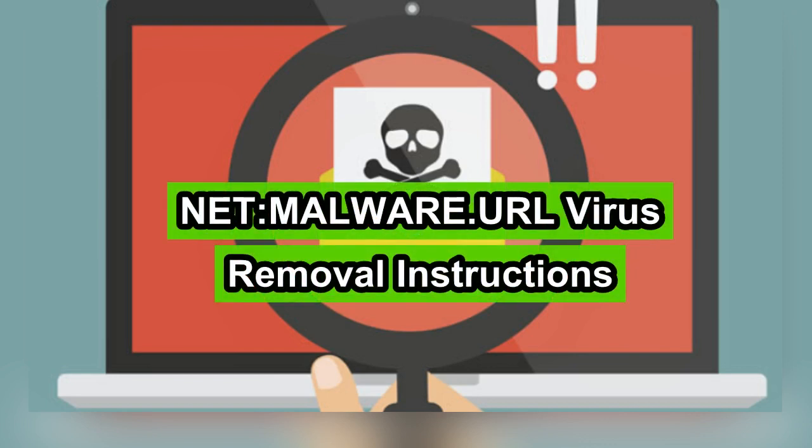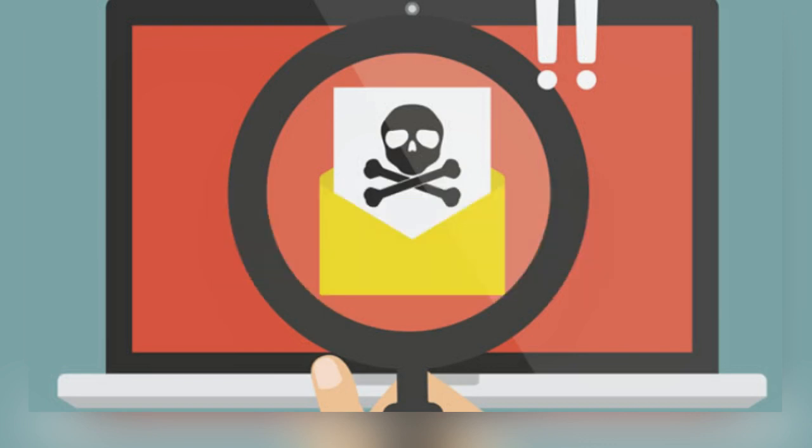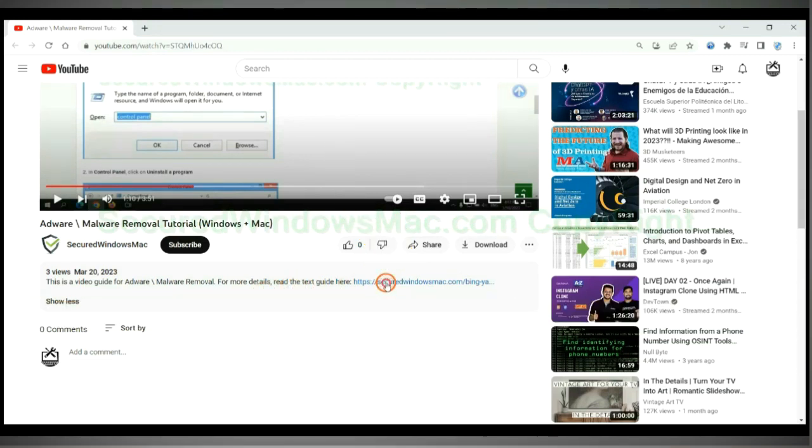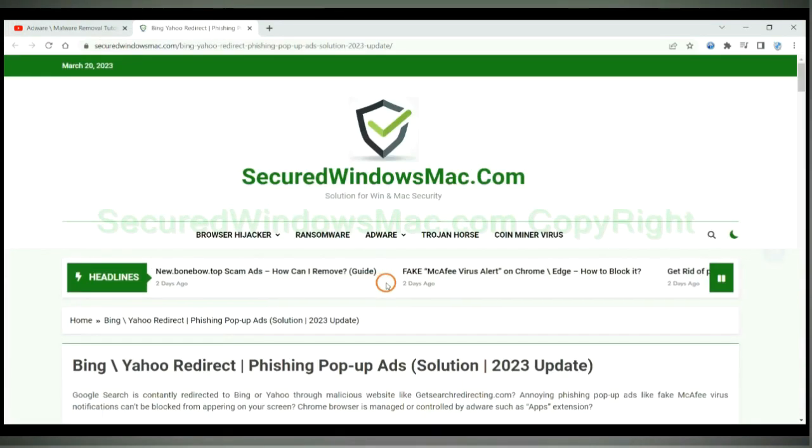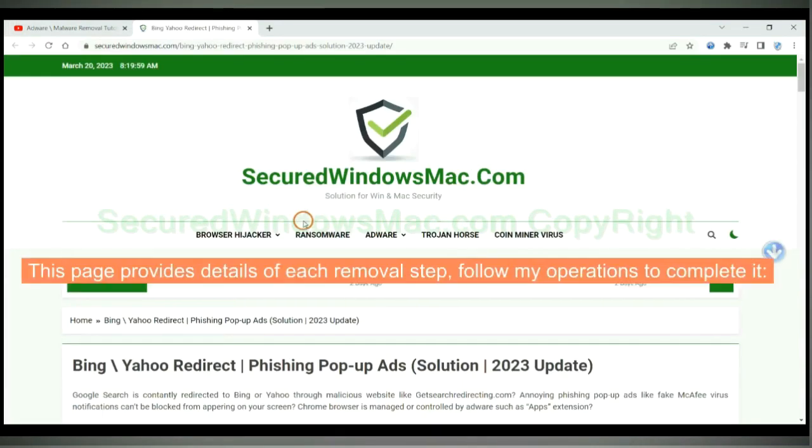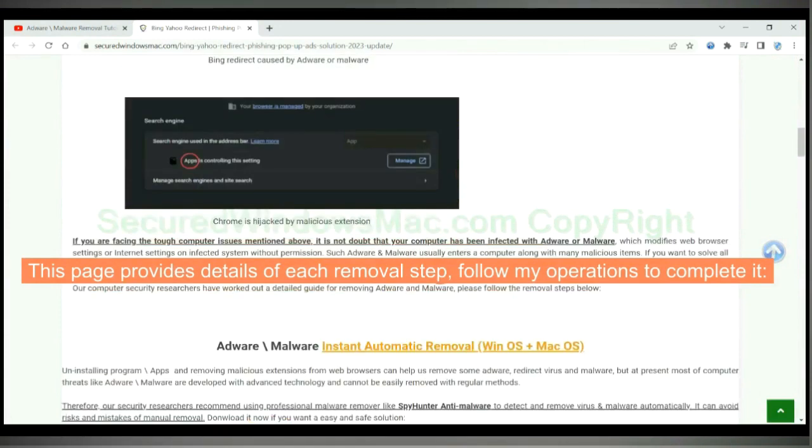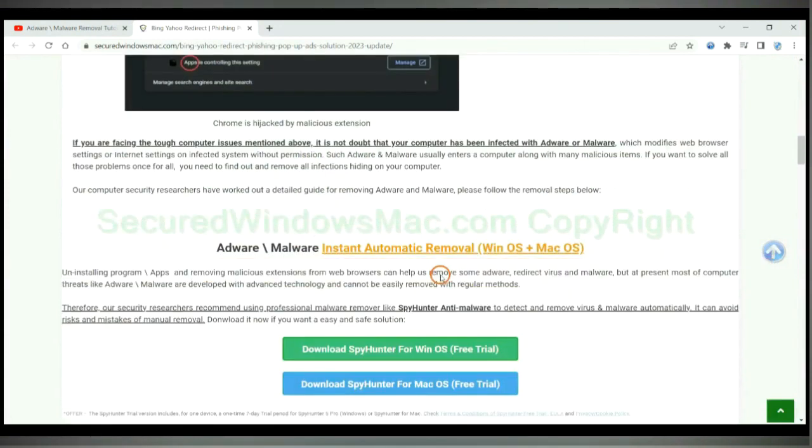This video will show you how to remove net malware URL virus. Please click the link in video description to read details of the removal steps. This page provides details of each removal step. Follow my operations to complete it.